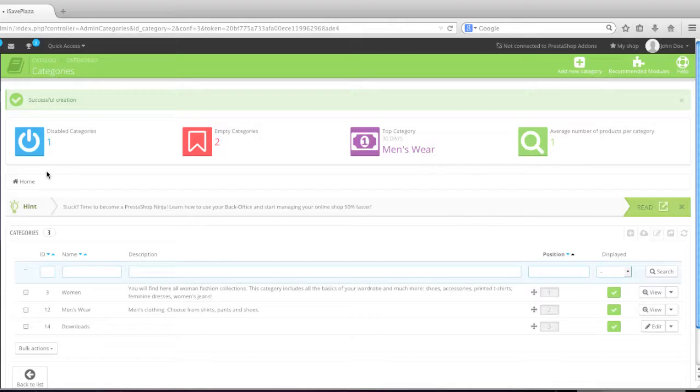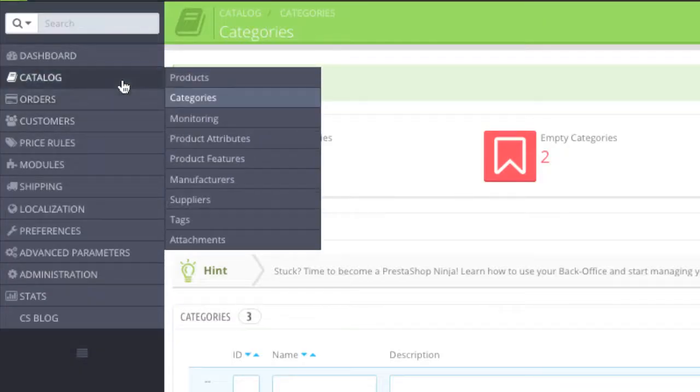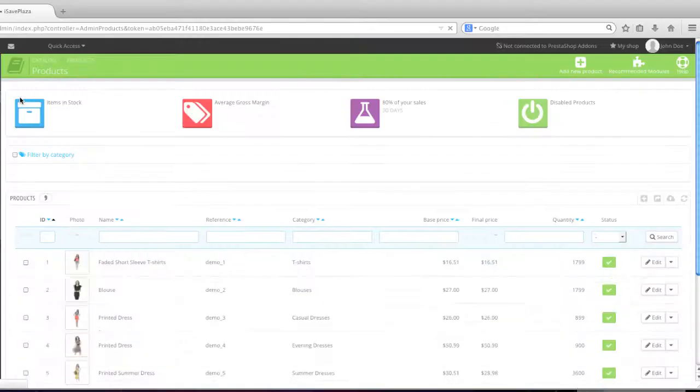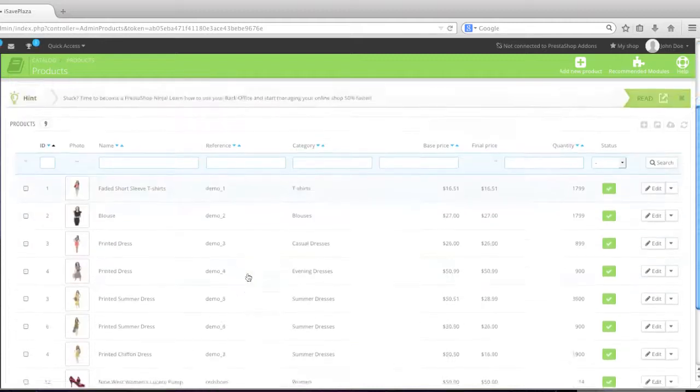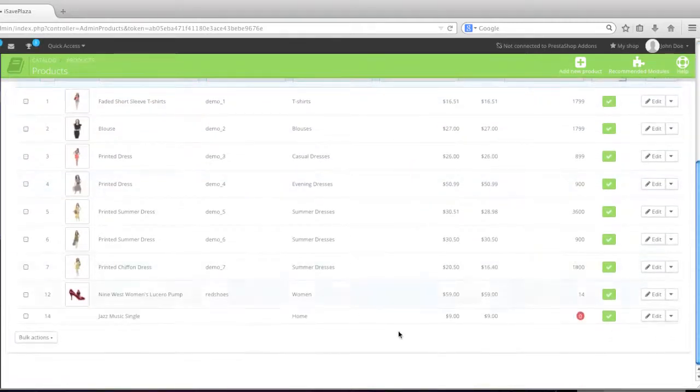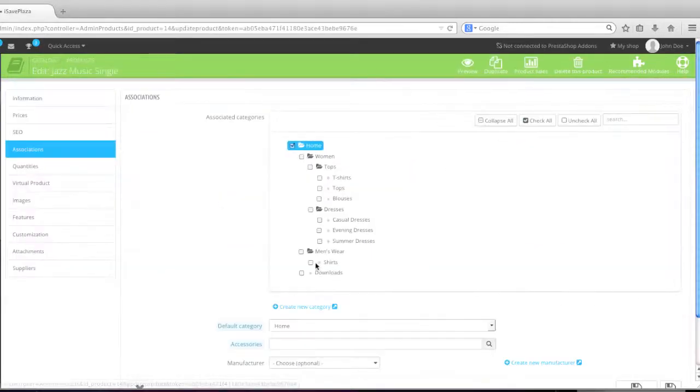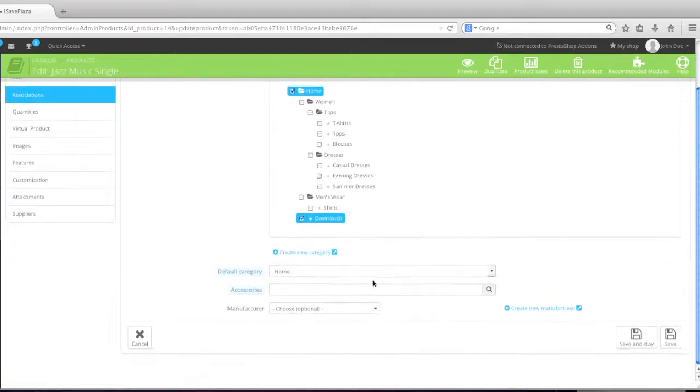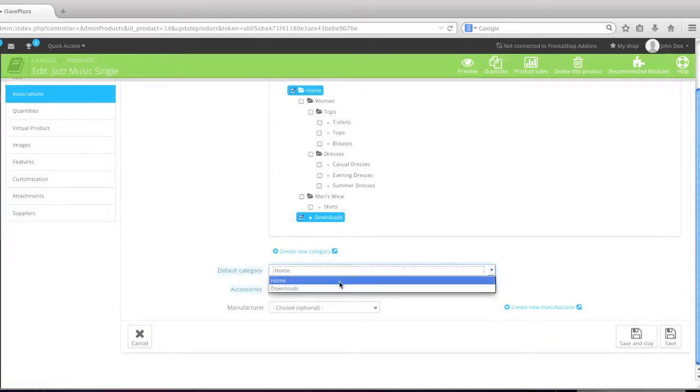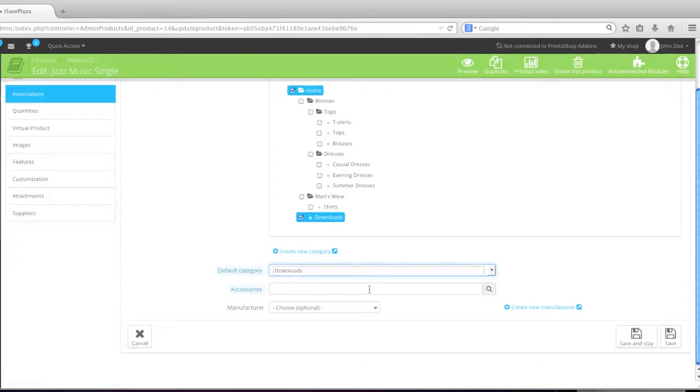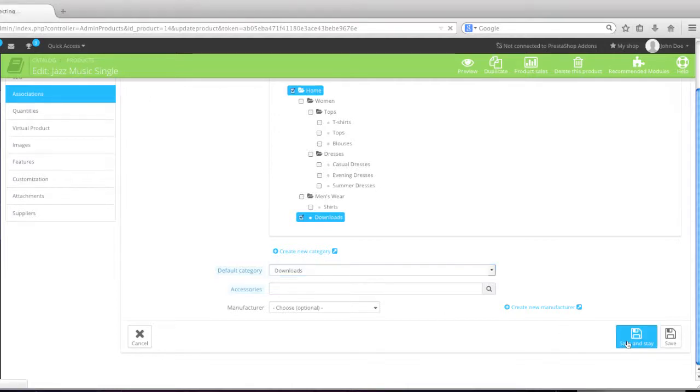And now I'll go back to my catalog and simply continue with my product. And here it is. And I'll select downloads as a default category. And I won't be adding any accessories because I don't have any matching items. So now I'll click on save and state.